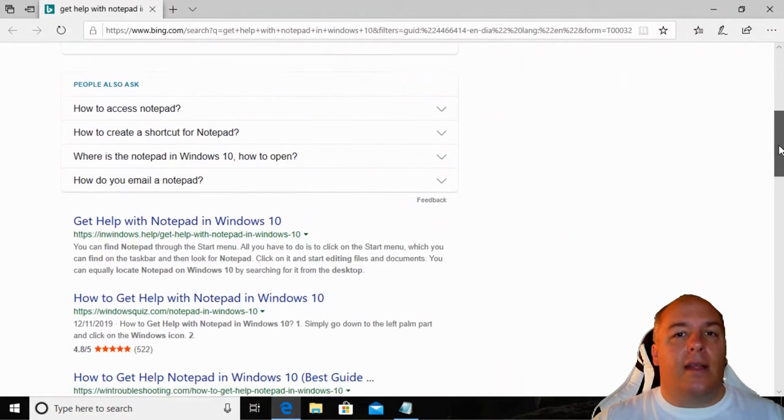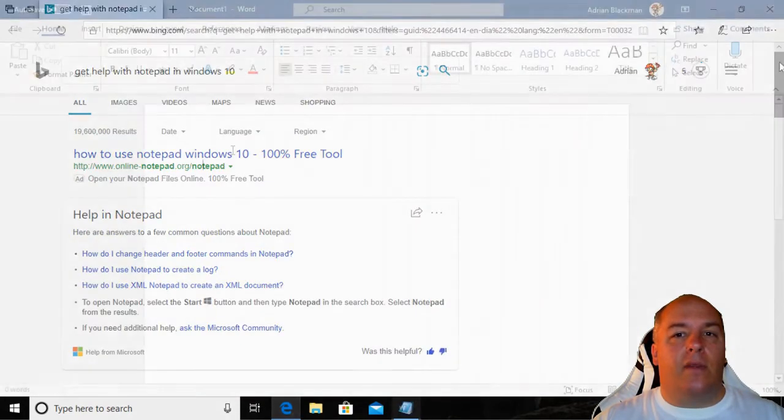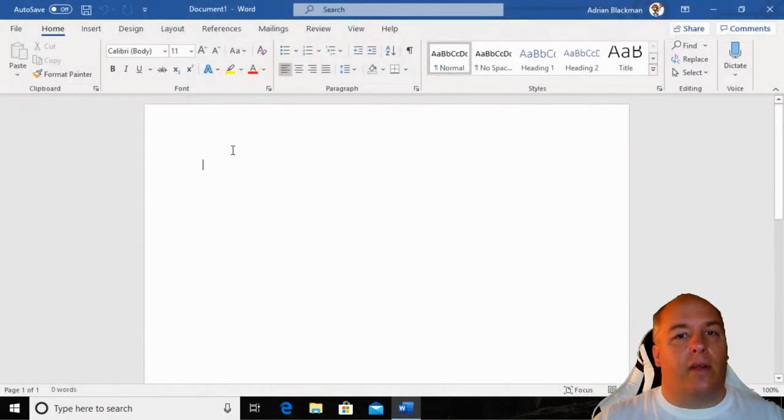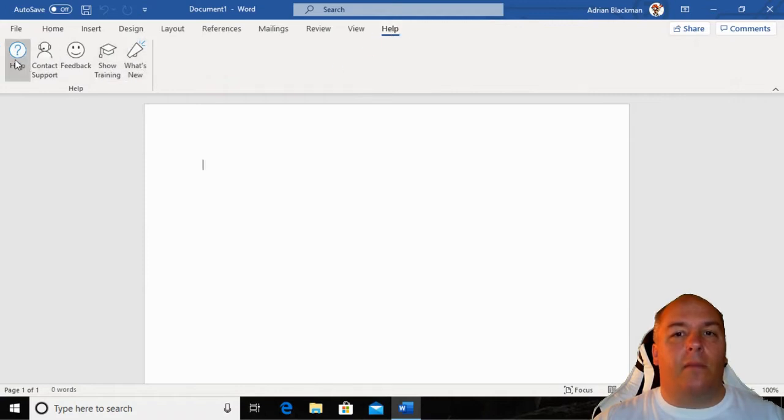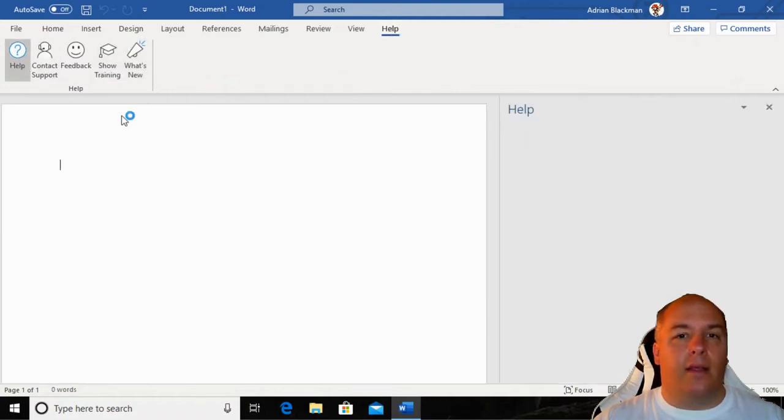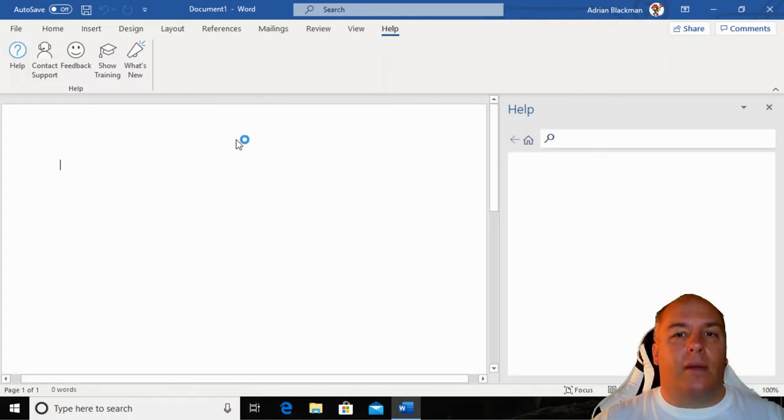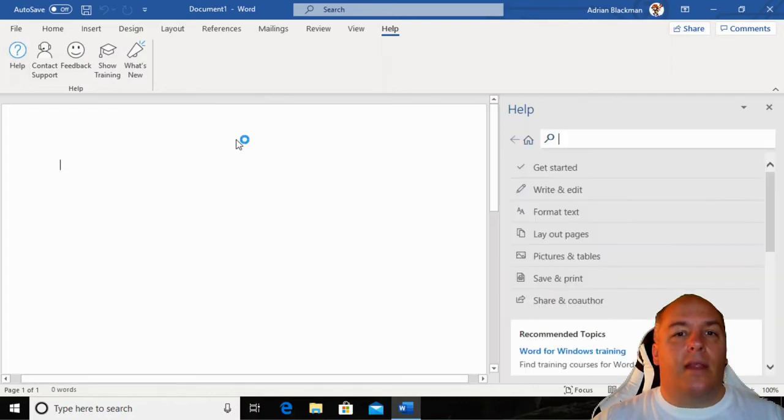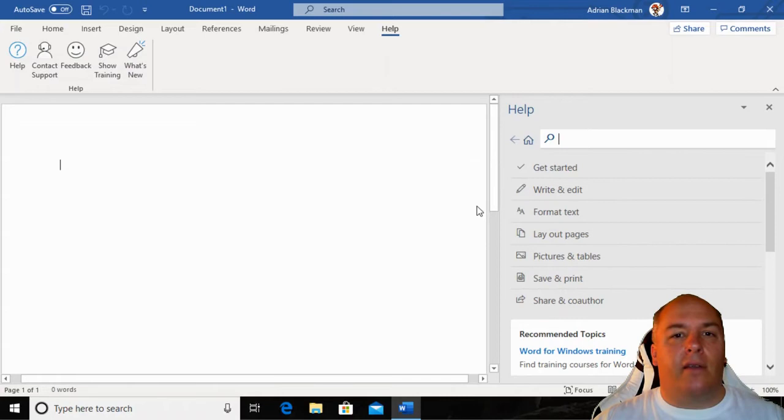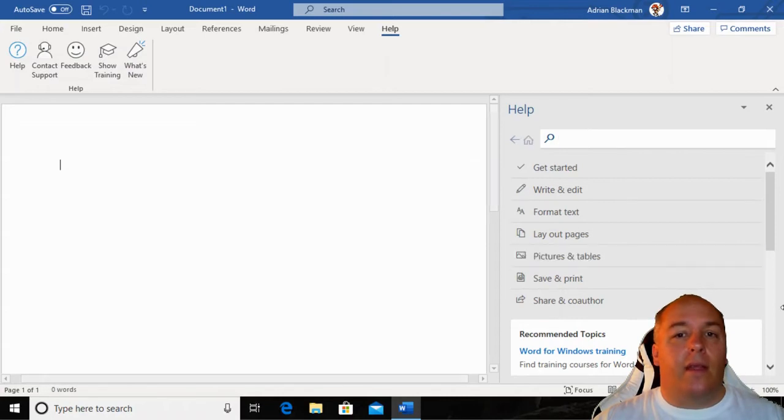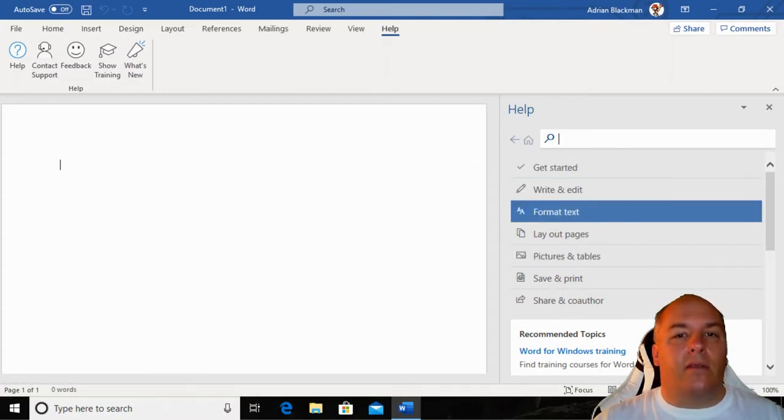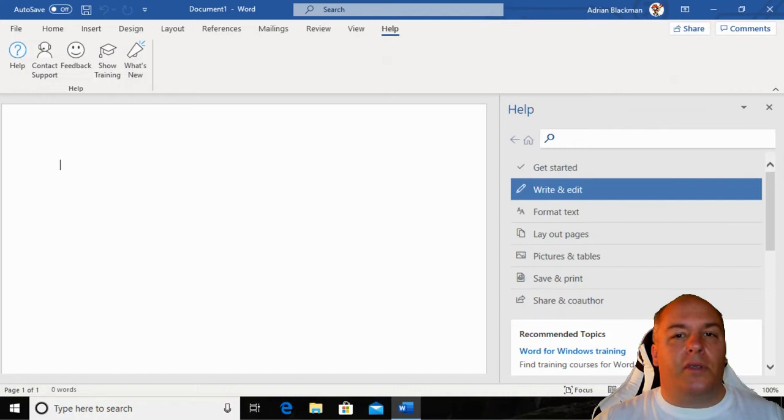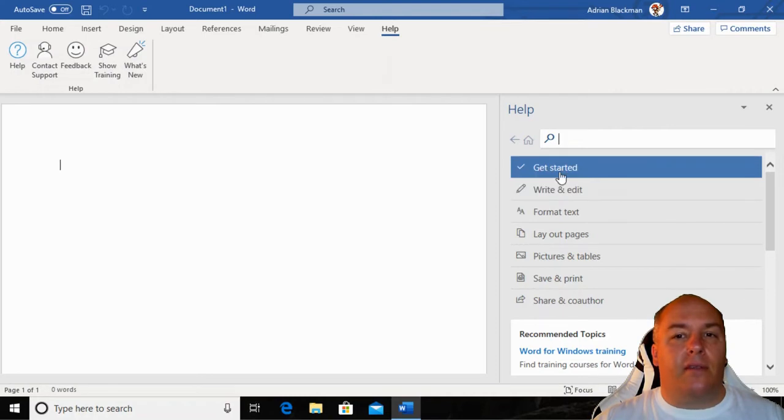Let's take a look at the help system built into Microsoft Word. It can be accessed by either clicking on Help on the ribbon, then click on Help, or just press the F1 key. For the Microsoft Office applications, the help system opens in a panel on the right side of the window. There's a menu, and clicking on any of these items will display options around the topic.